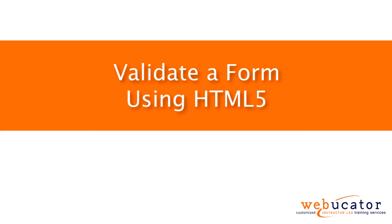Hello, this is Chris Minnick with Webucator. In this video, I'm going to show you how to validate a form using HTML5.